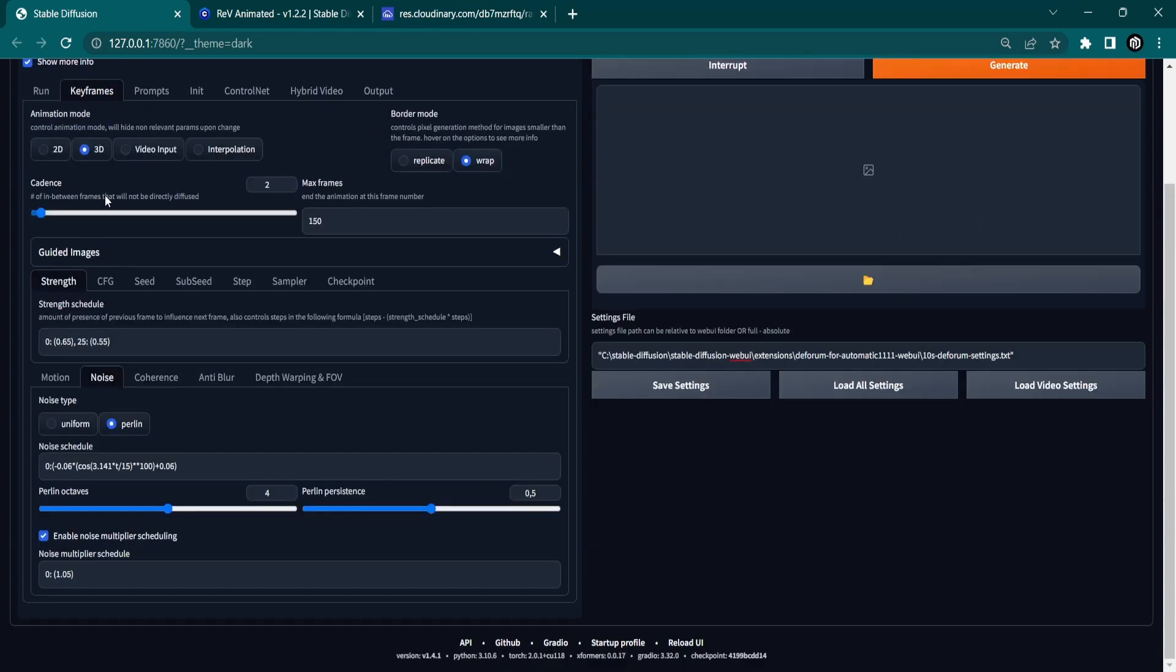In the Noise tab, we selected Perlin as our noise type and applied the following noise schedule.